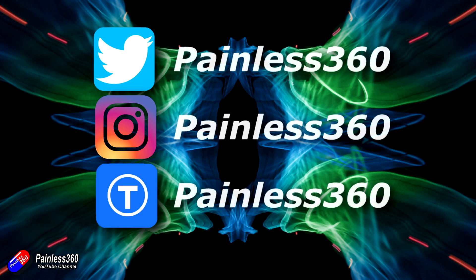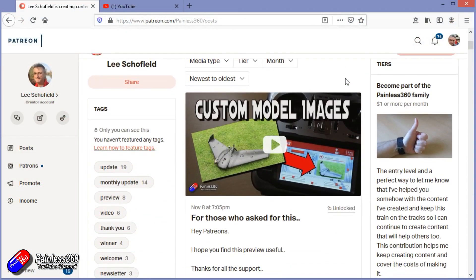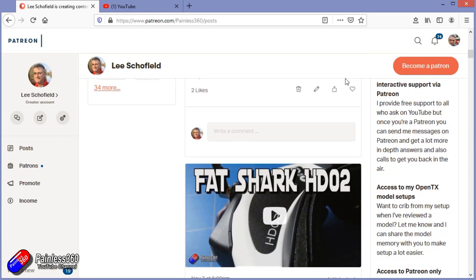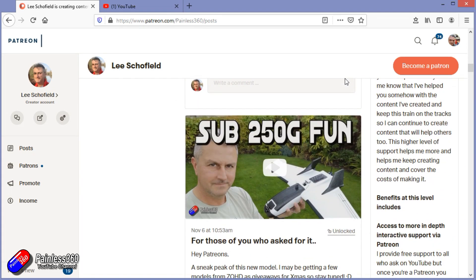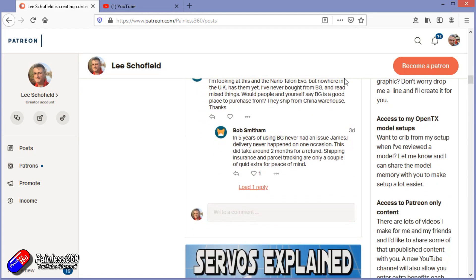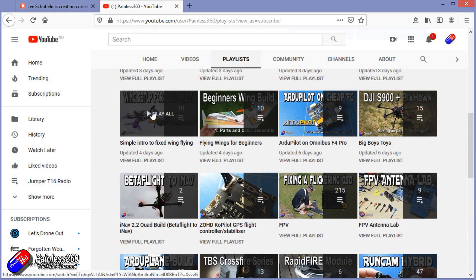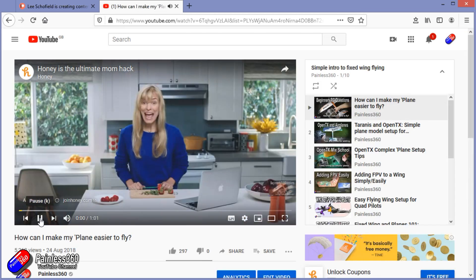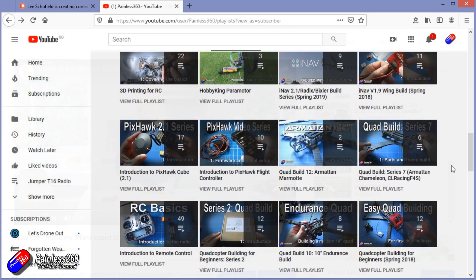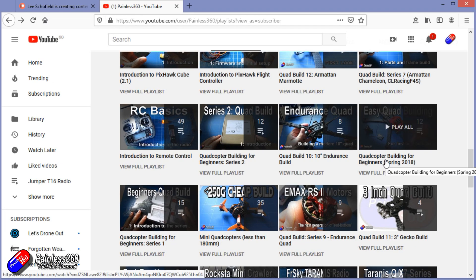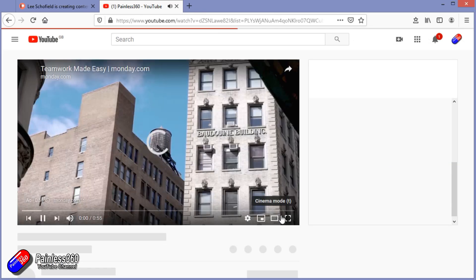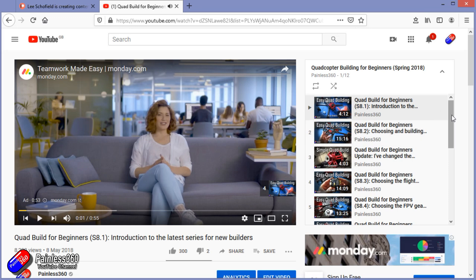Thank you for watching my video right to the very end. If you want to find out what I'm currently working on you can follow me on social media by searching for Painless360 in the usual places. If you'd like to become part of the inner circle you can become a Patron — details are in the description and you get lots of additional benefits. Check out the playlist section on the channel too — I organize all of my videos into playlists aimed so that you can start at the very beginning and learn everything you need to know.